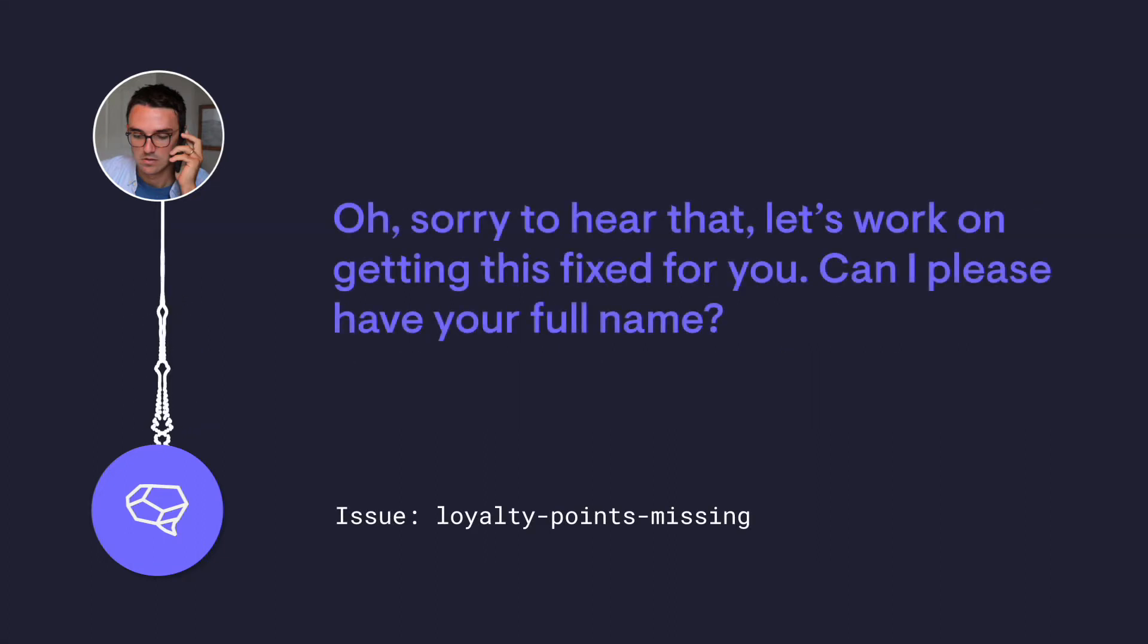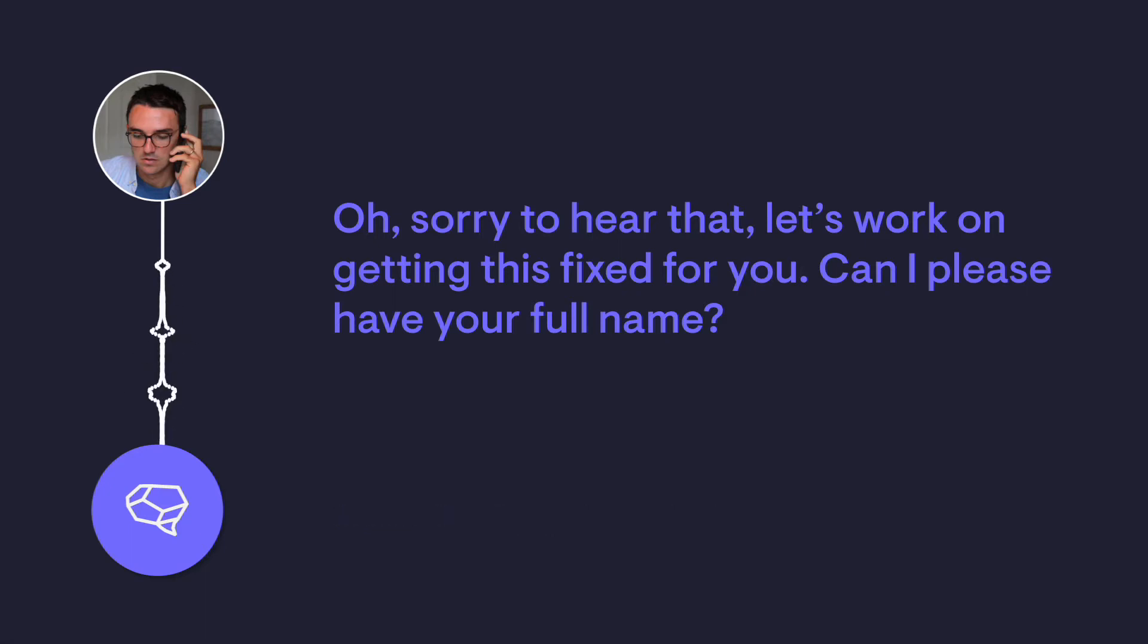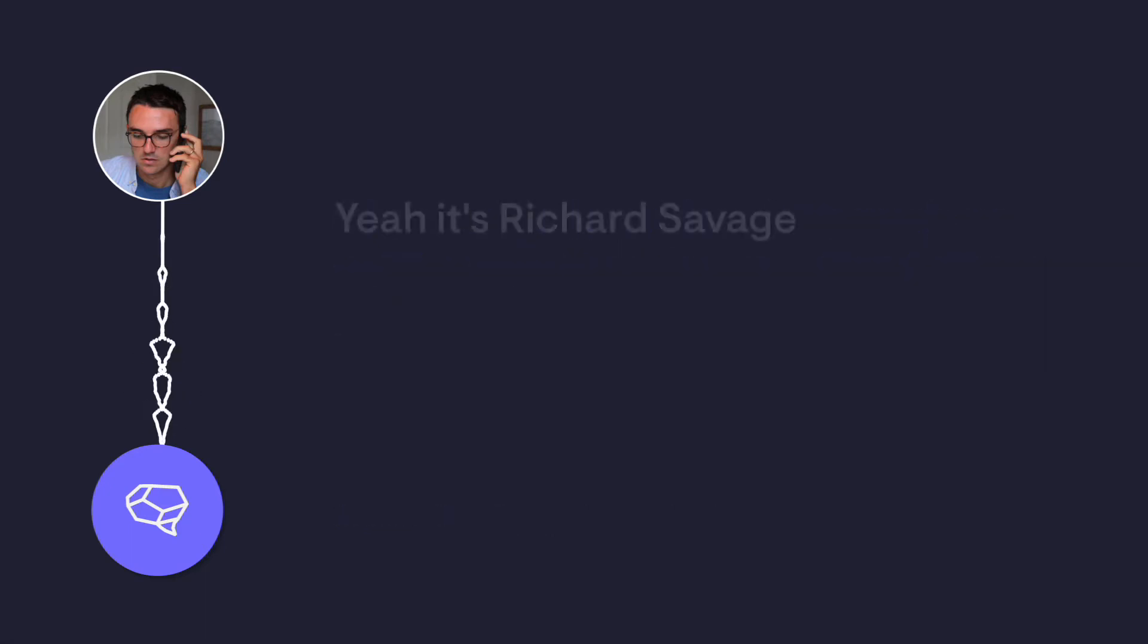Oh, sorry to hear that. Let's work on getting this fixed for you. Can I please have your full name? Yeah, it's Richard Savage.